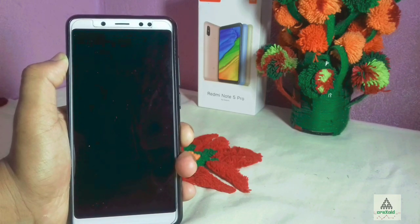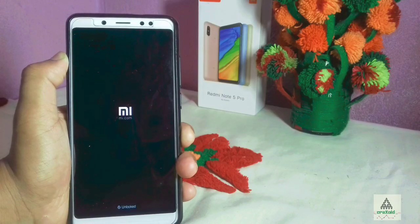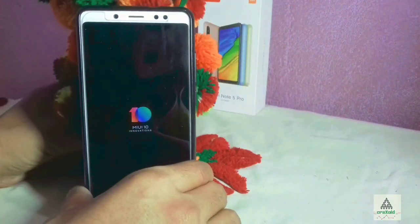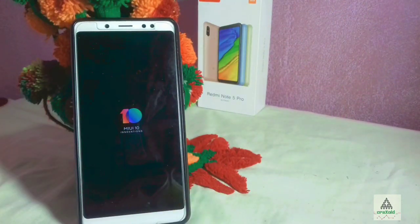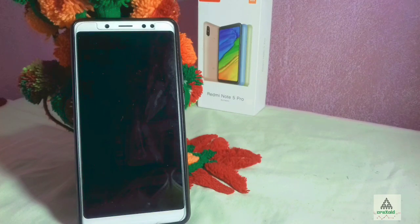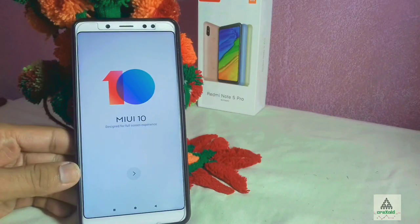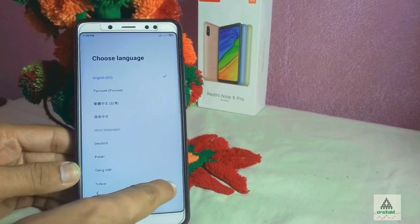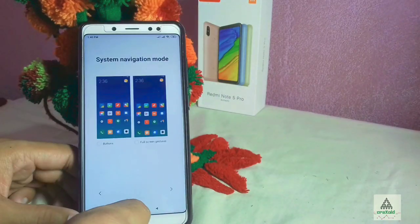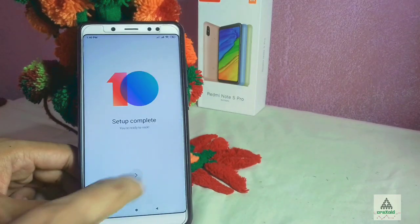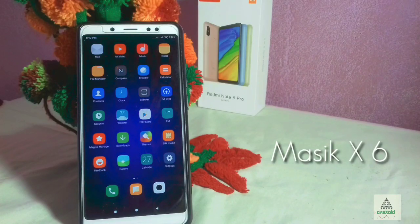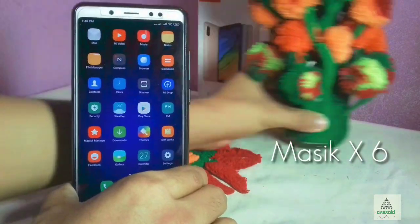This process might take some time, so I'll fast-forward. The booting process is now complete with a basic setup screen — I'll fast-forward through setup as well. Finally, we are in Masig X 6.0 ROM on our Xiaomi Redmi Note 5 Pro.